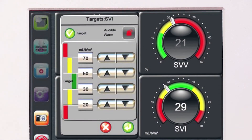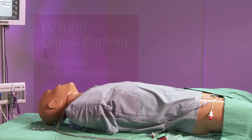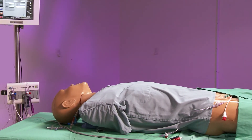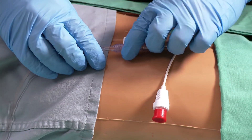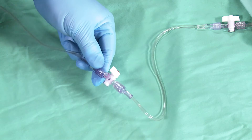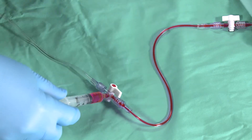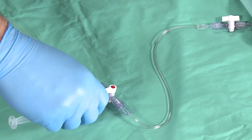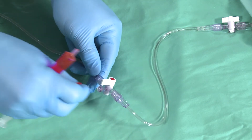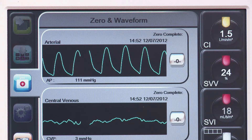Set the blood pressure alarms on the bedside monitor as well as the displayed parameters on the EV1000 clinical platform. Volume view catheter preparation. After the volume view femoral arterial catheter is inserted and the volume view sensor is set up, connect the volume view sensor's pressure tubing to the volume view catheter. Aspirate and flush the line with a syringe, removing any residual air before flushing residual blood to the patient. Confirm that the appropriate arterial pressure tracing and reading is on the EV1000 clinical platform and the bedside monitor.